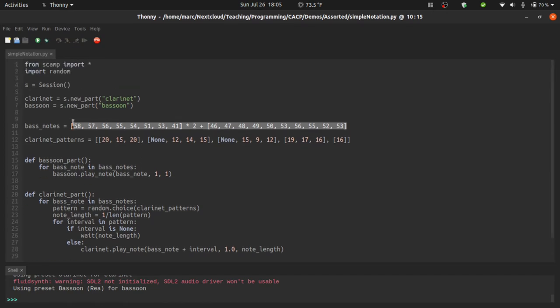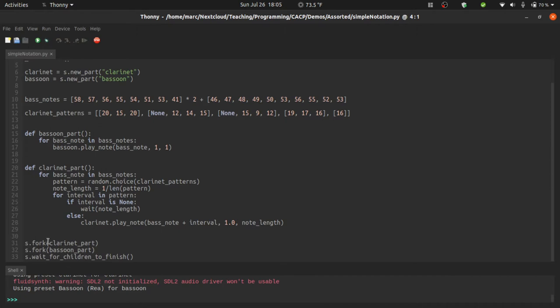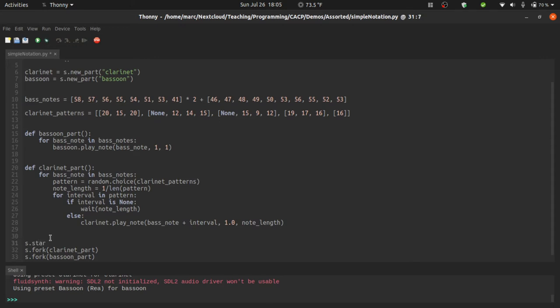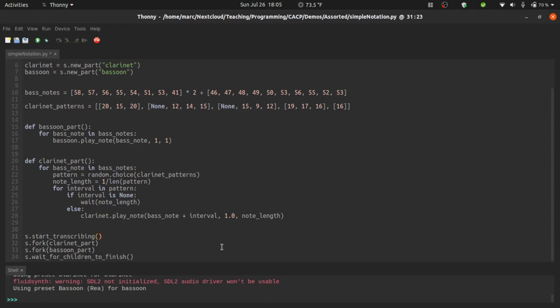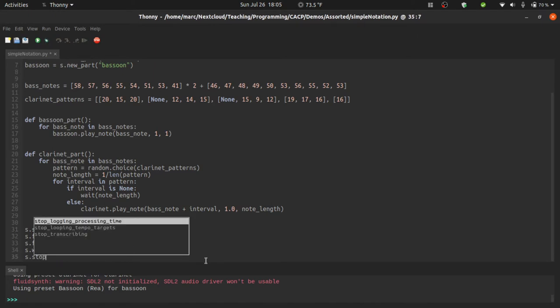Now in terms of generating notation, the important thing to remember is that the session, one of its roles is as a transcriber. So that means we can ask the session s to start transcribing what's being played. Here we'll do that right at the bottom. But before any of the notes get played, we say s dot start. And if I hit tab, it completes it to say start transcribing. Below, after all the music has been played, I can say s dot stop transcribing.